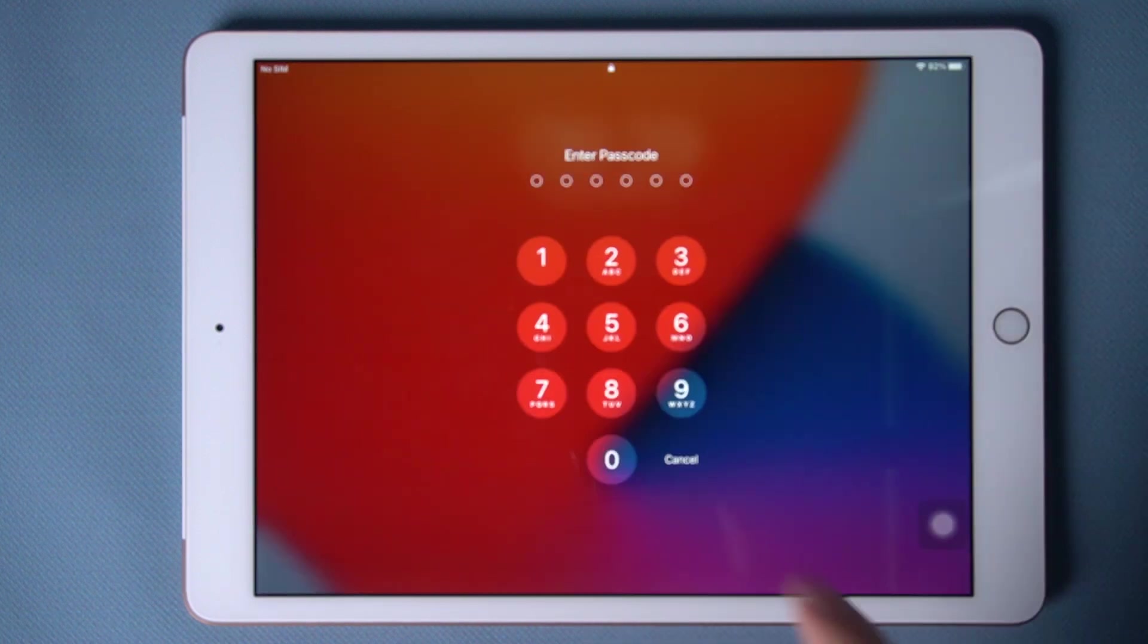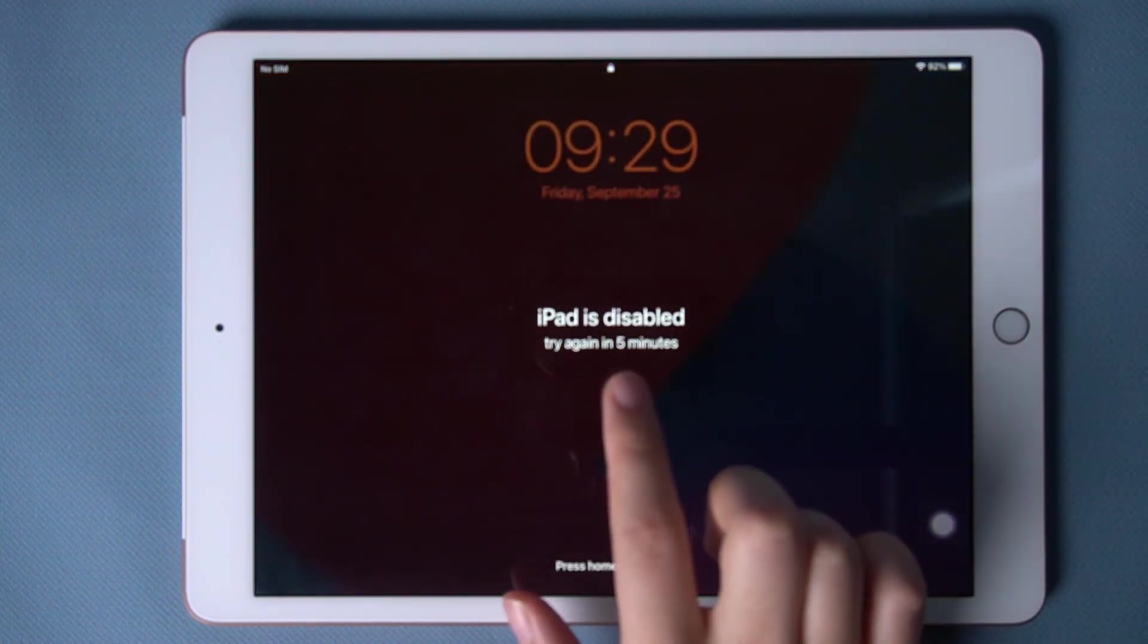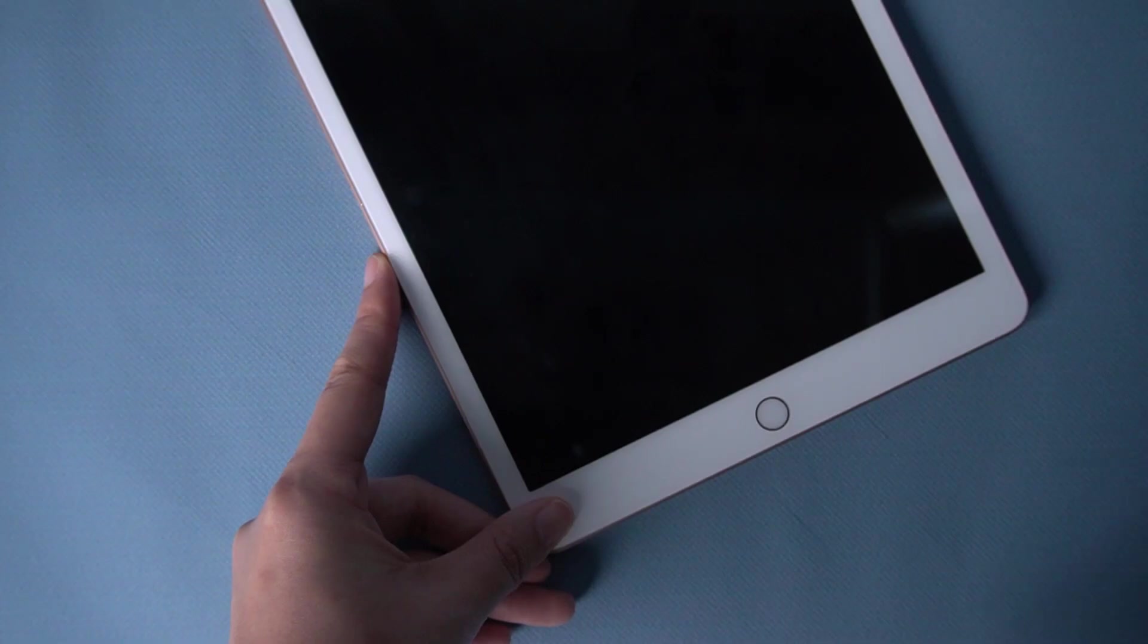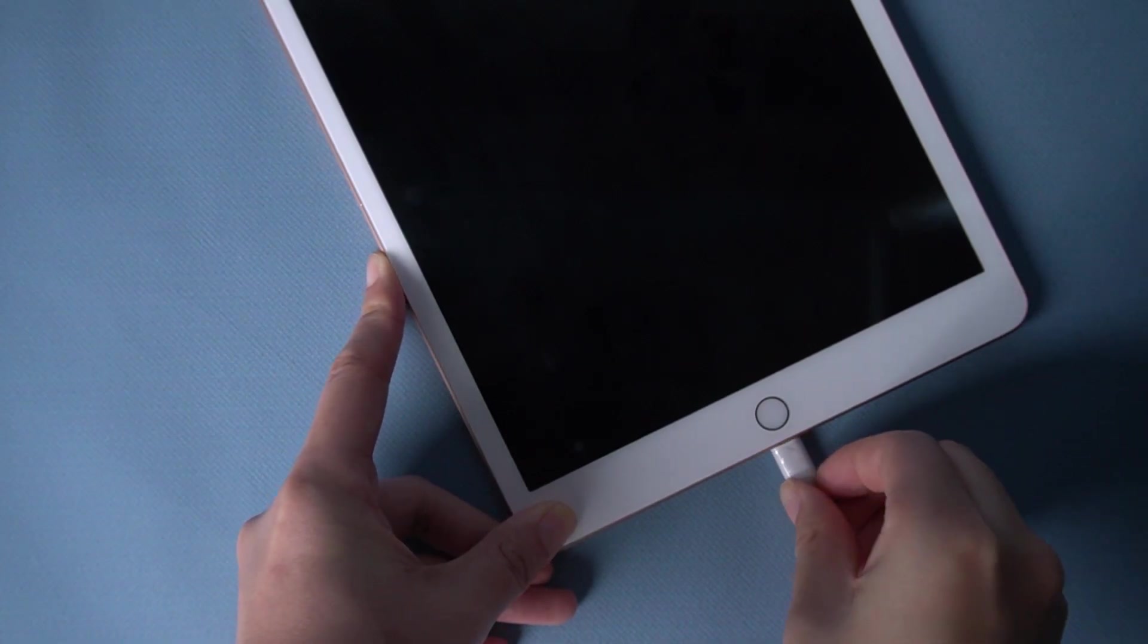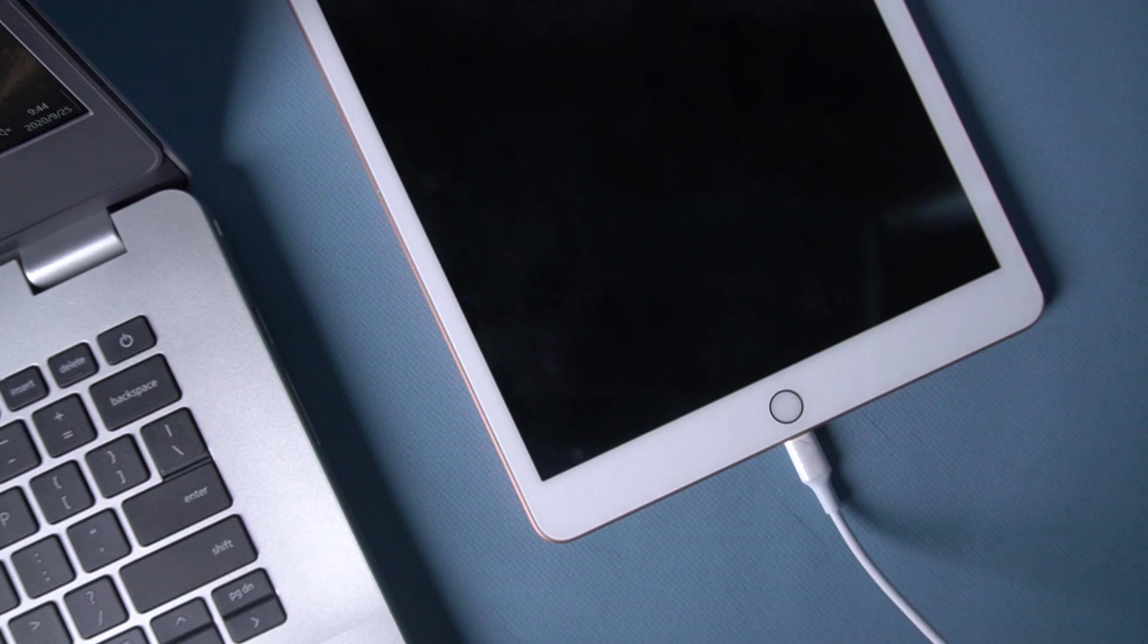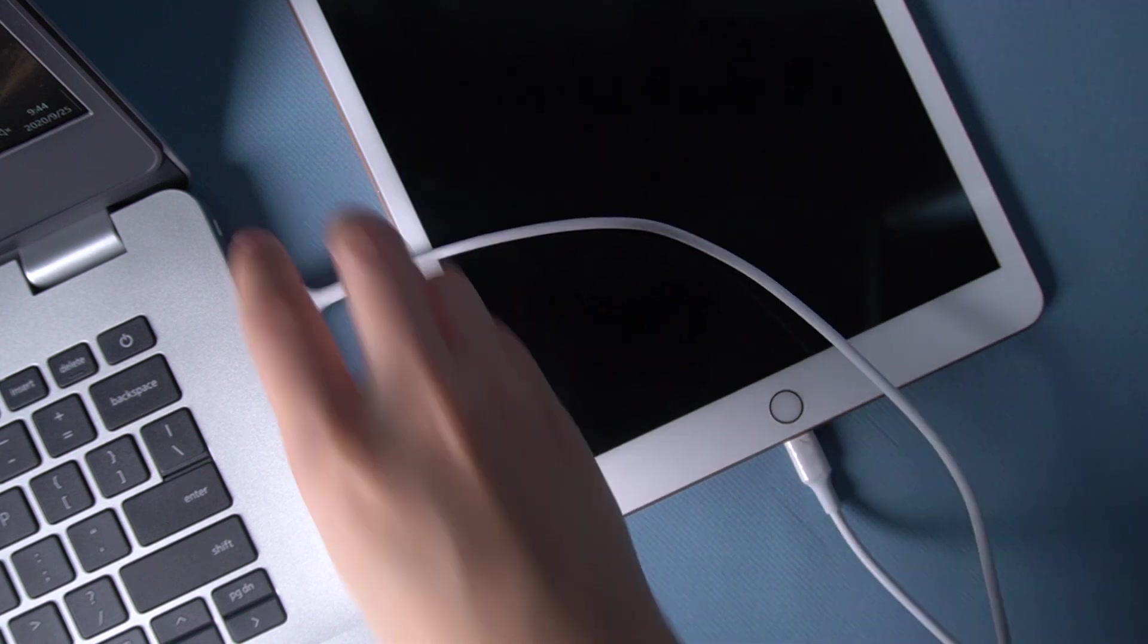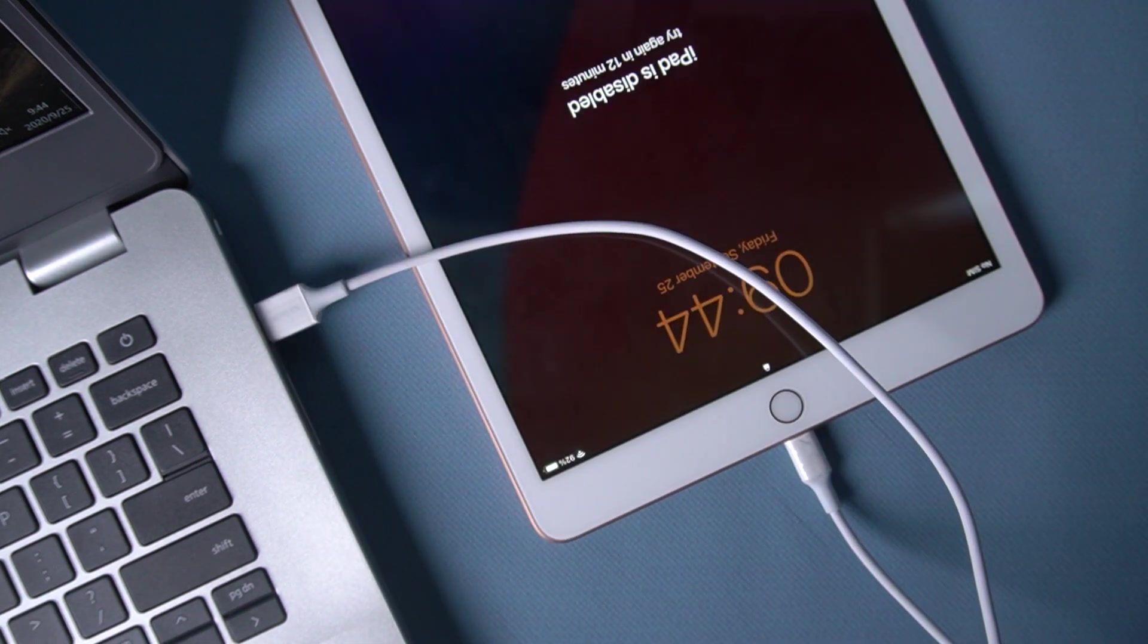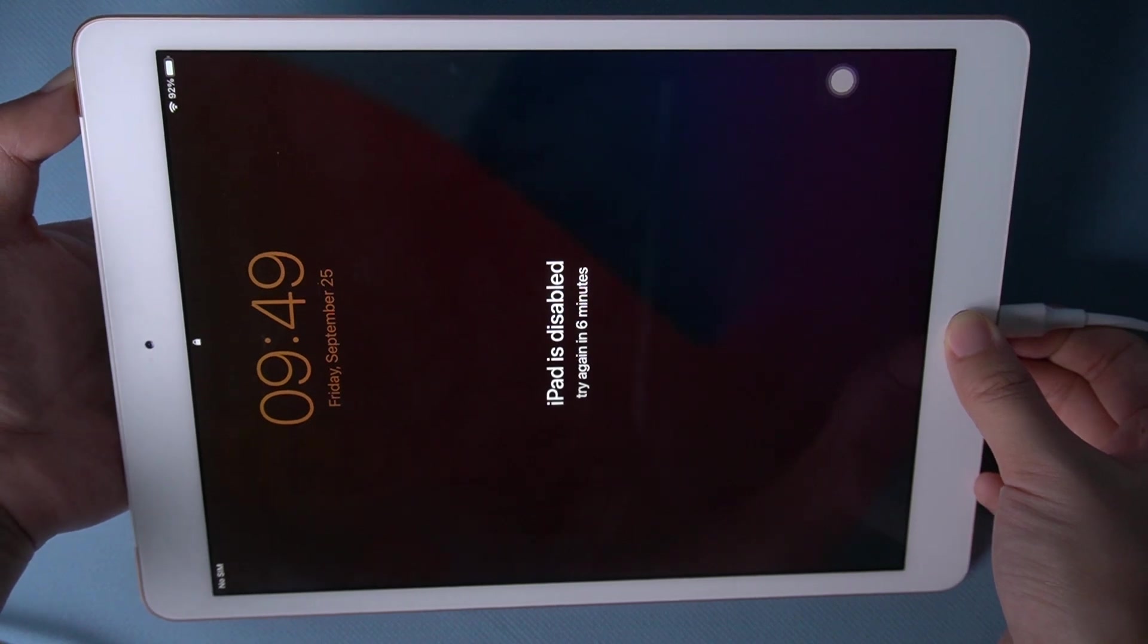Now let's get started. First, connect your iPad to a computer, then long press the home button and power button.